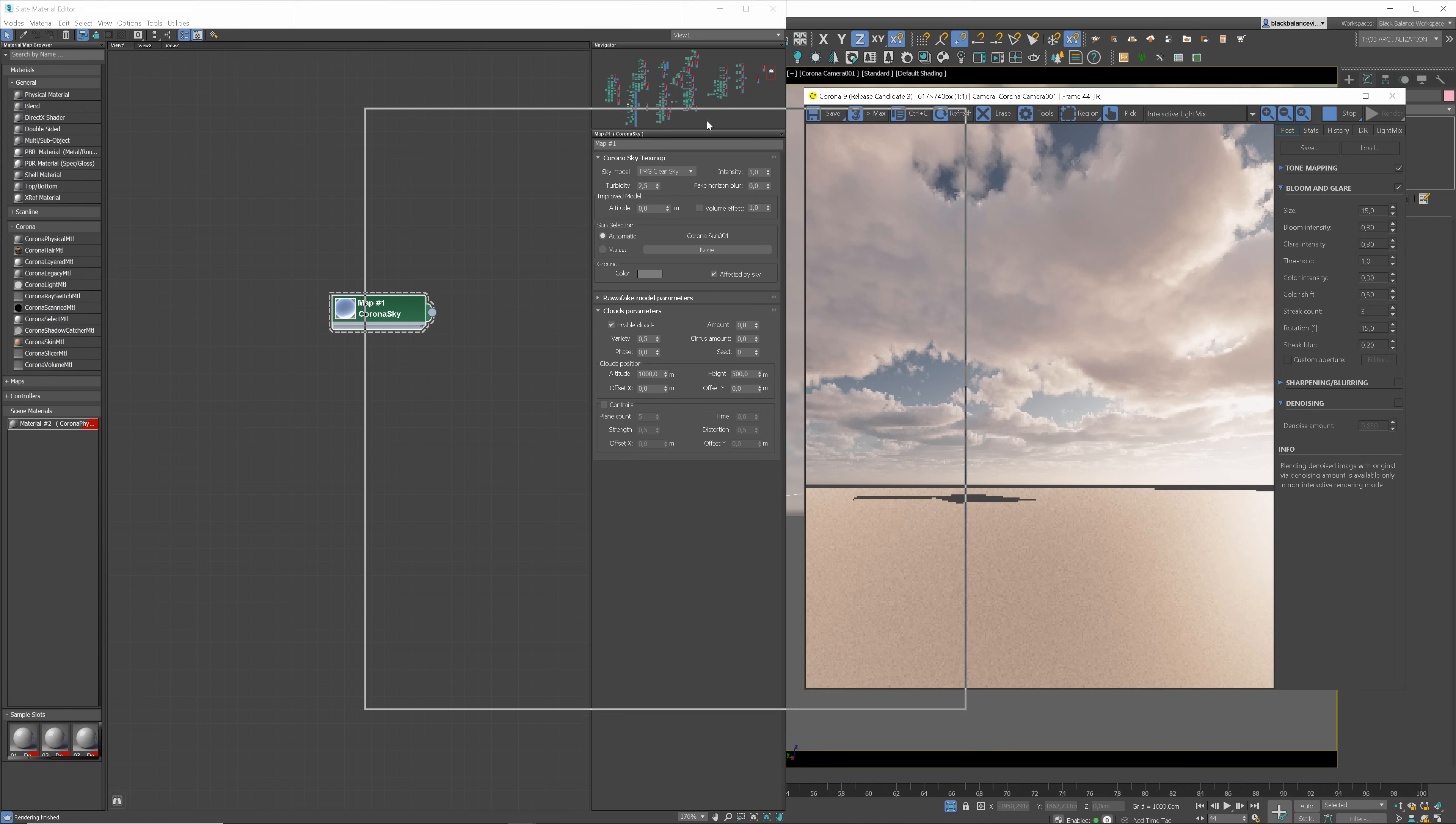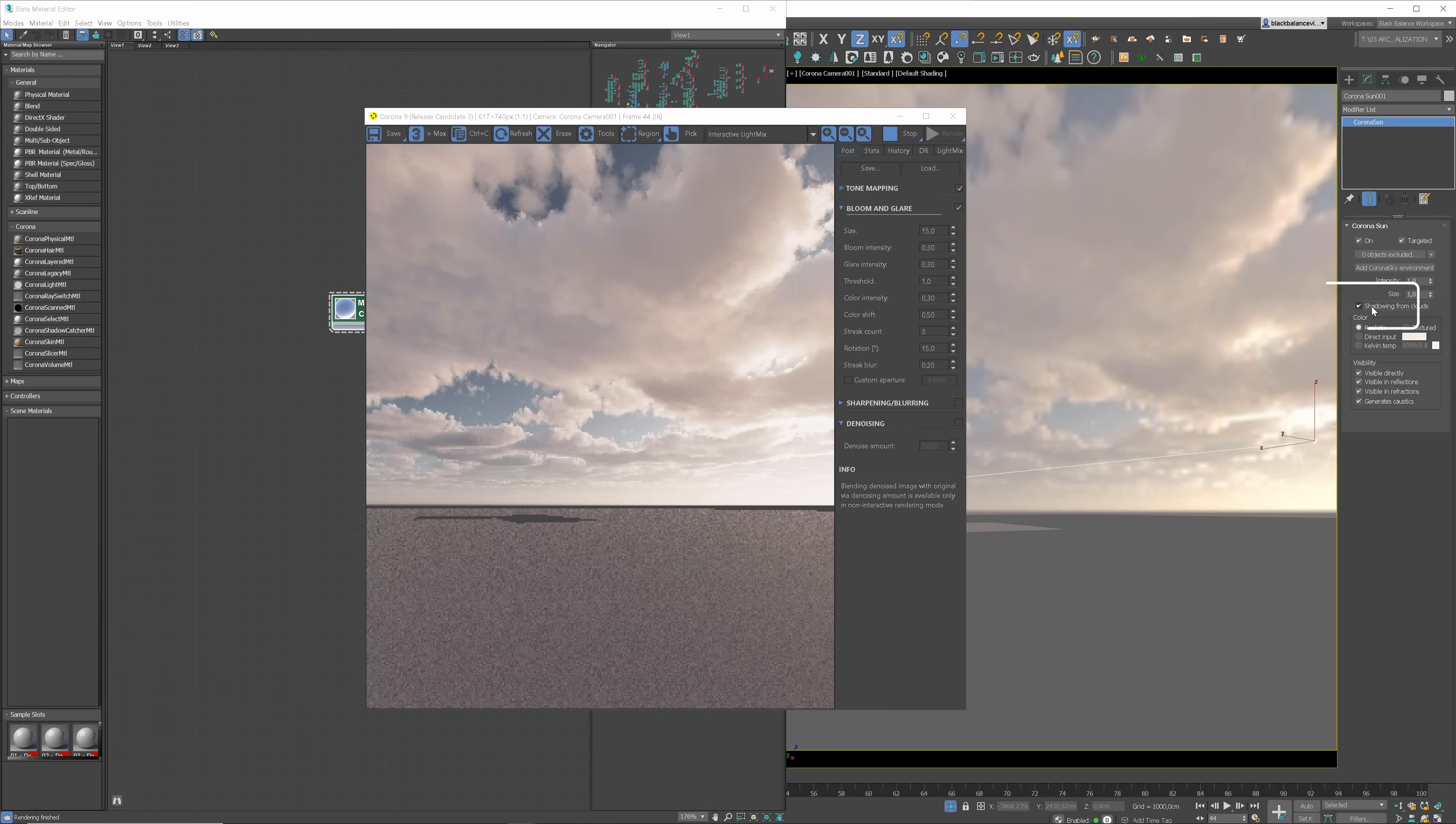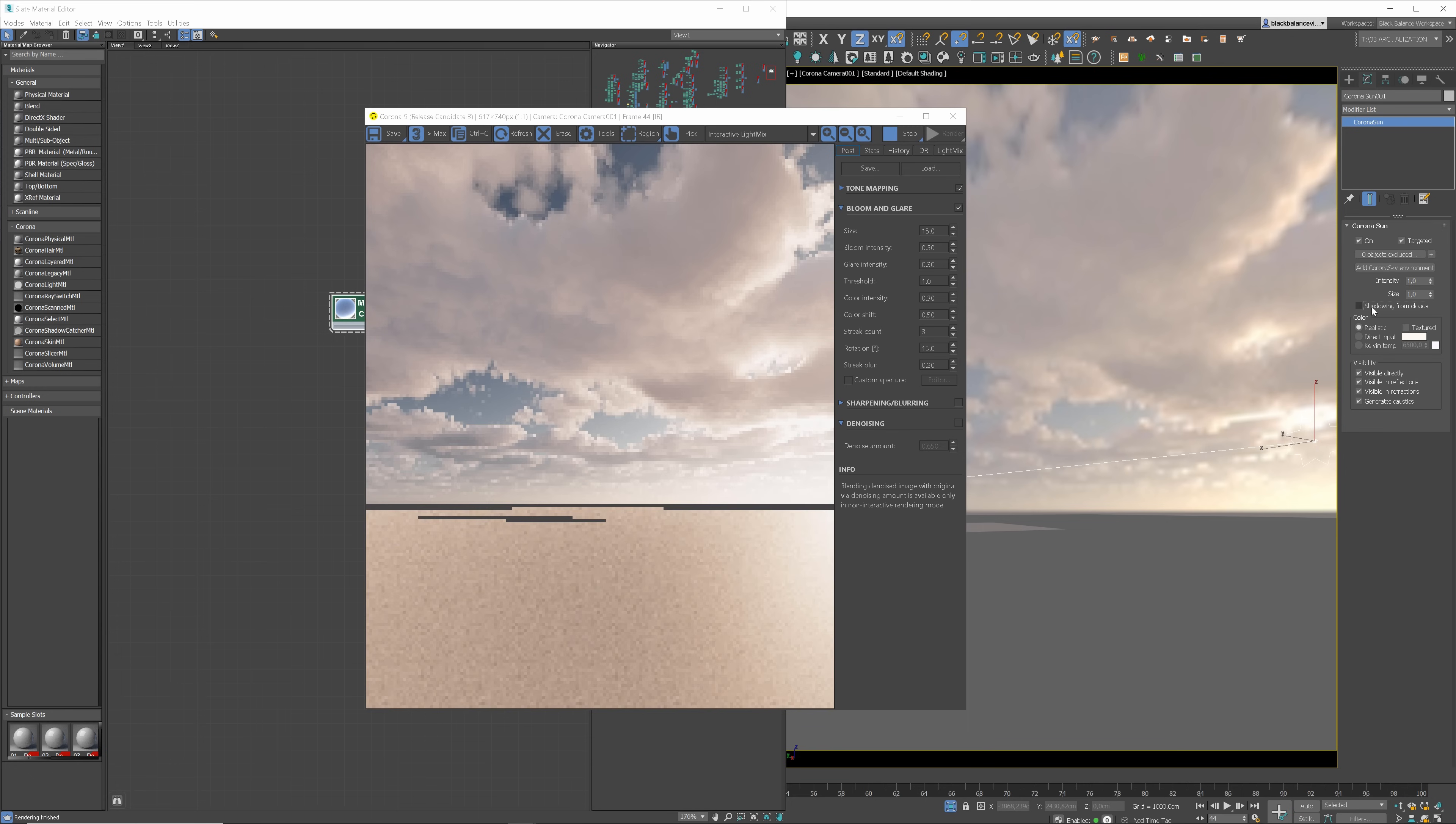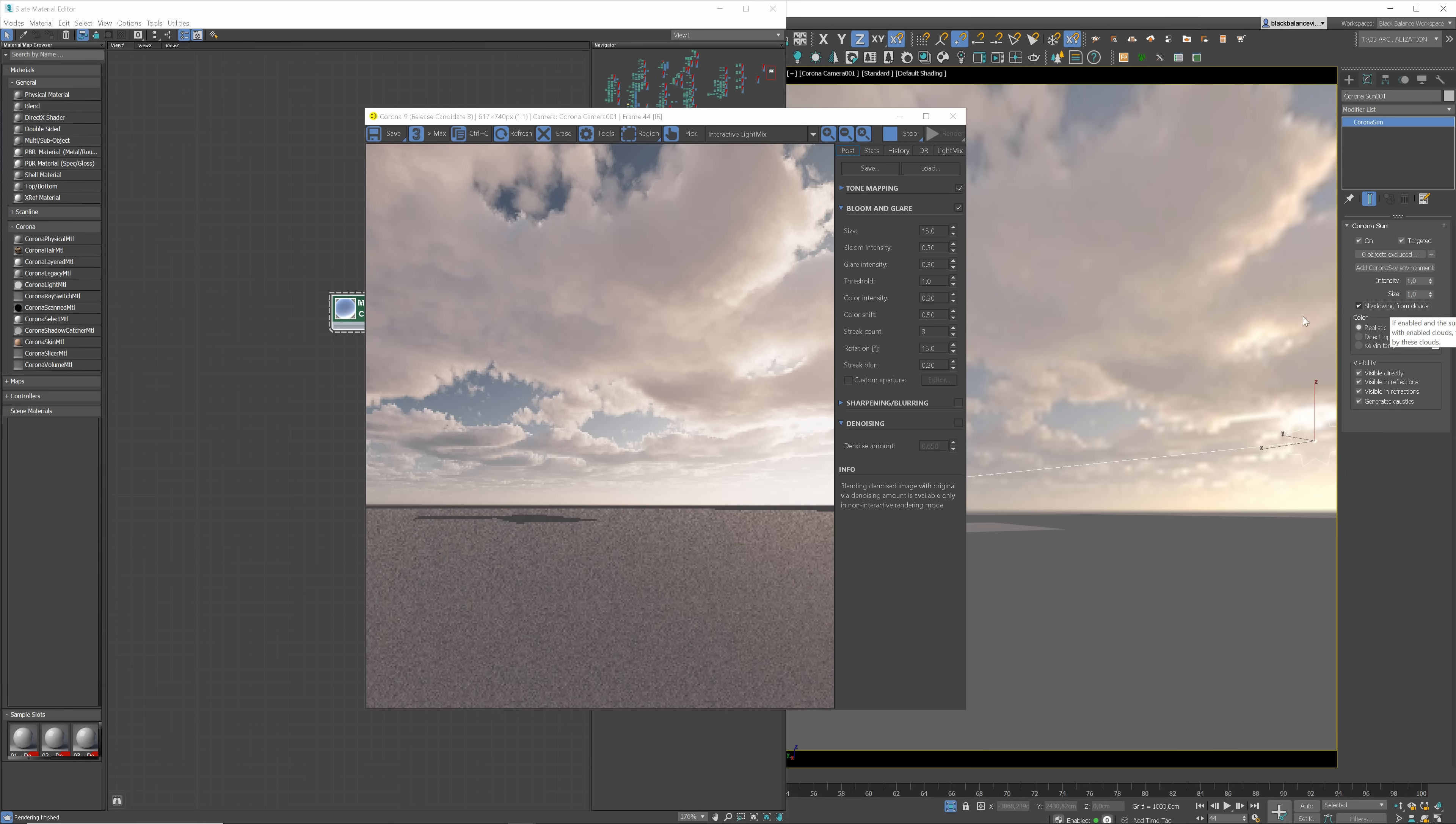Another cool thing that adds lots of realism is the shadows from the sky. We can turn on this option in the corona sun settings. Check shadowing from clouds. Let me show you the difference one more time. It's worth having this option turned on.